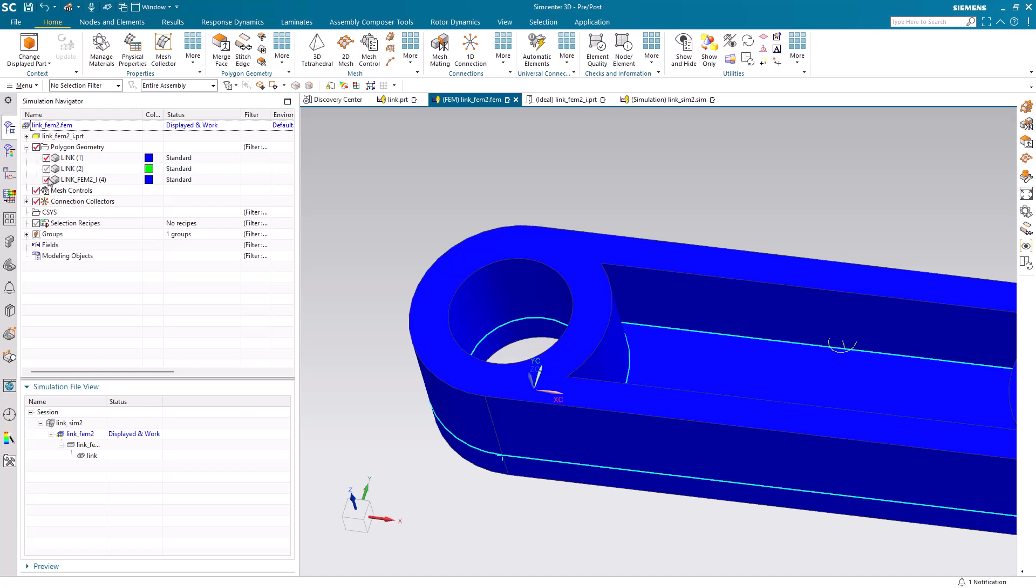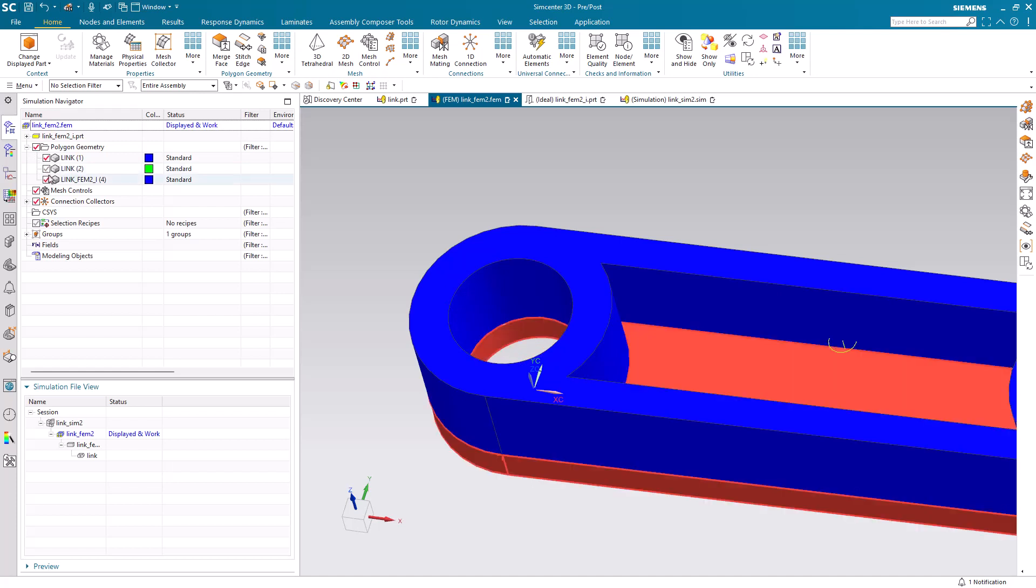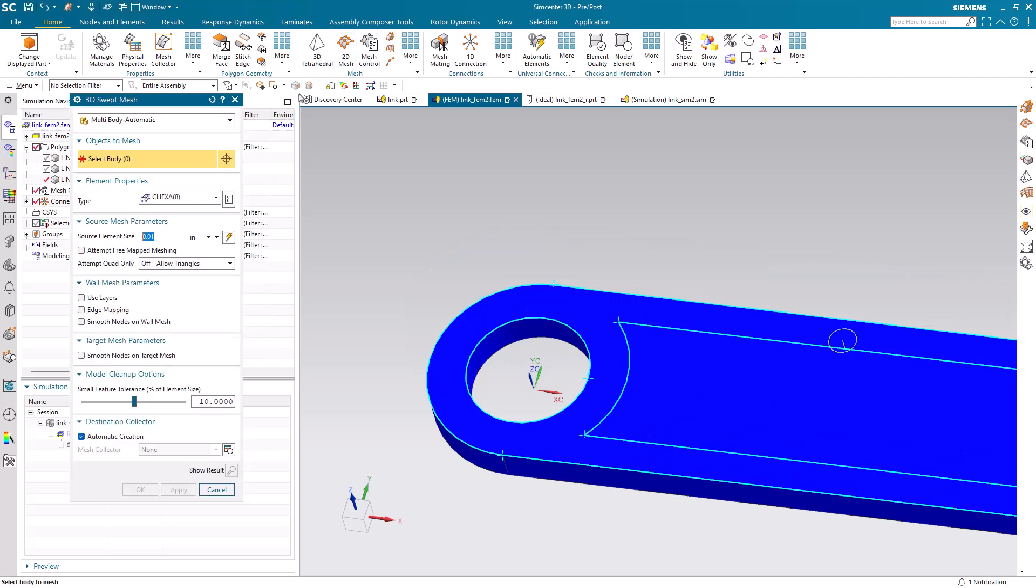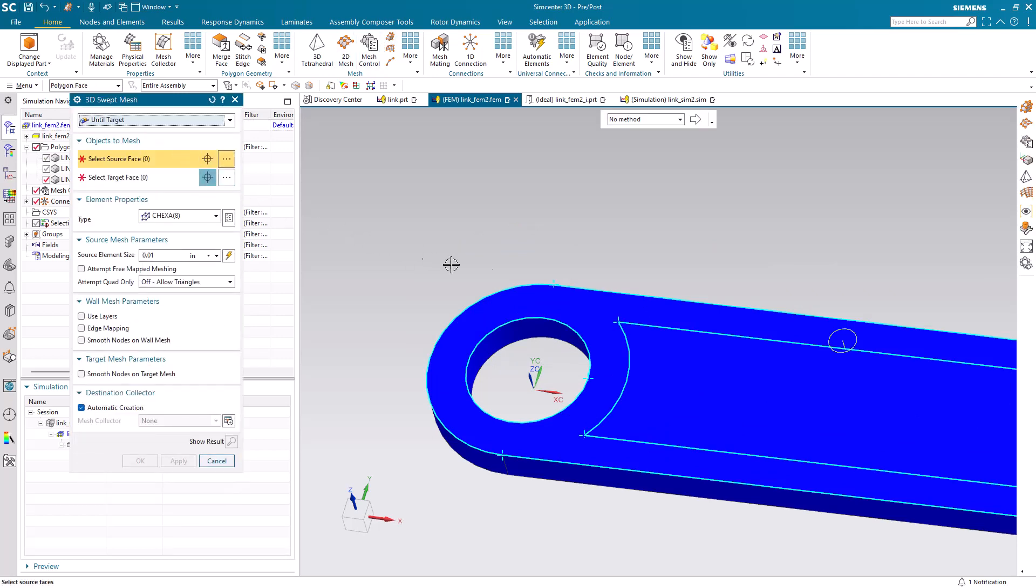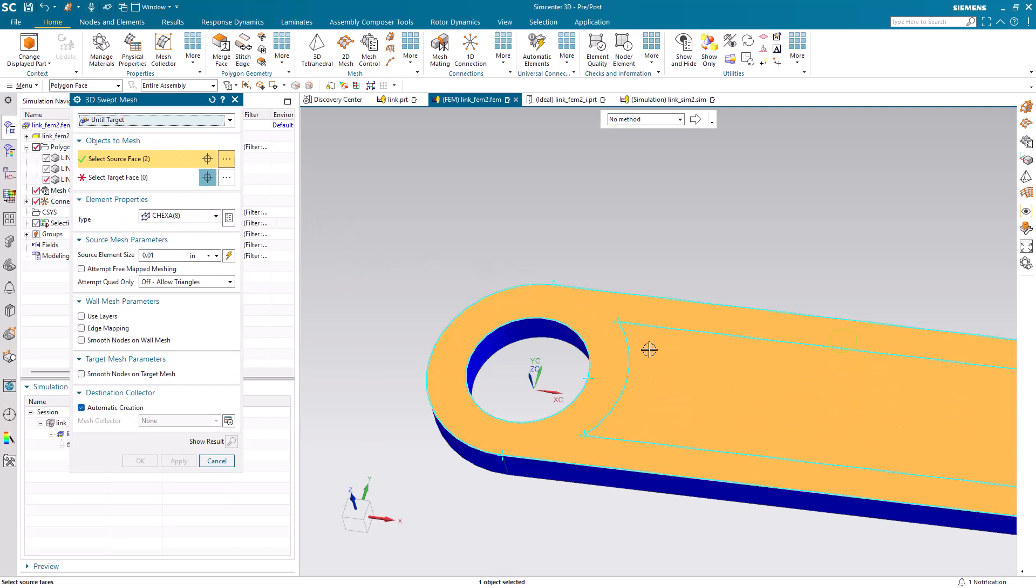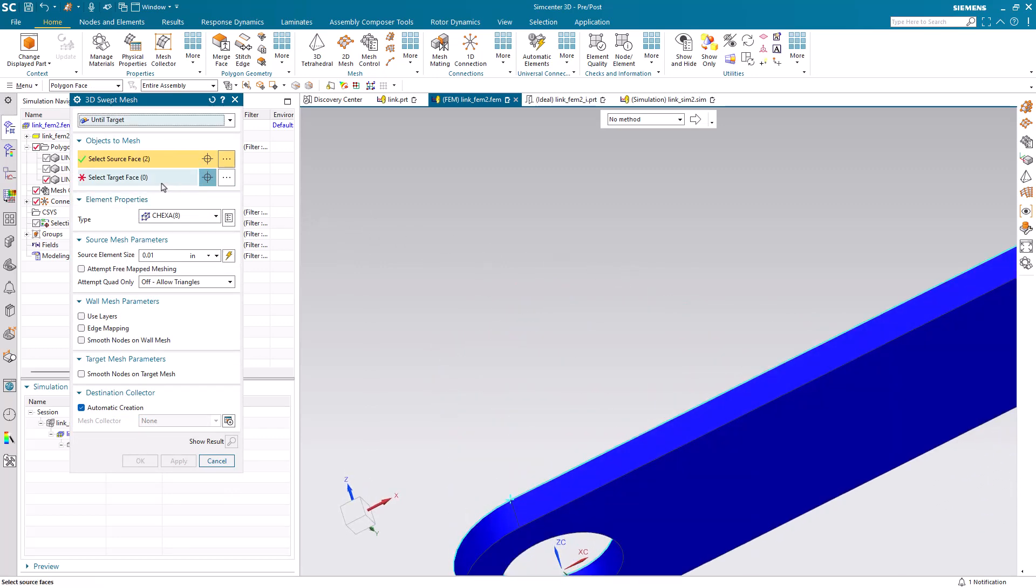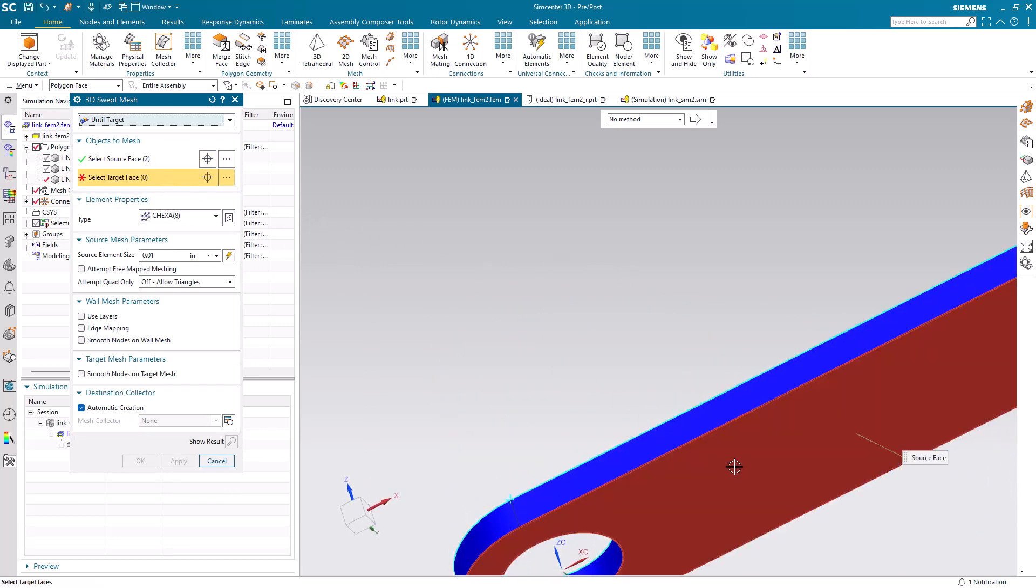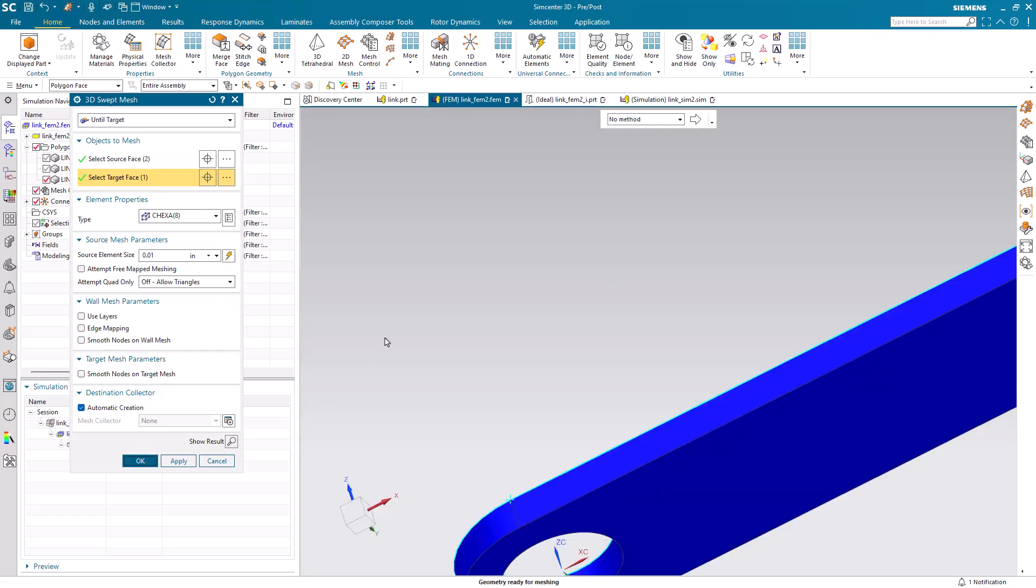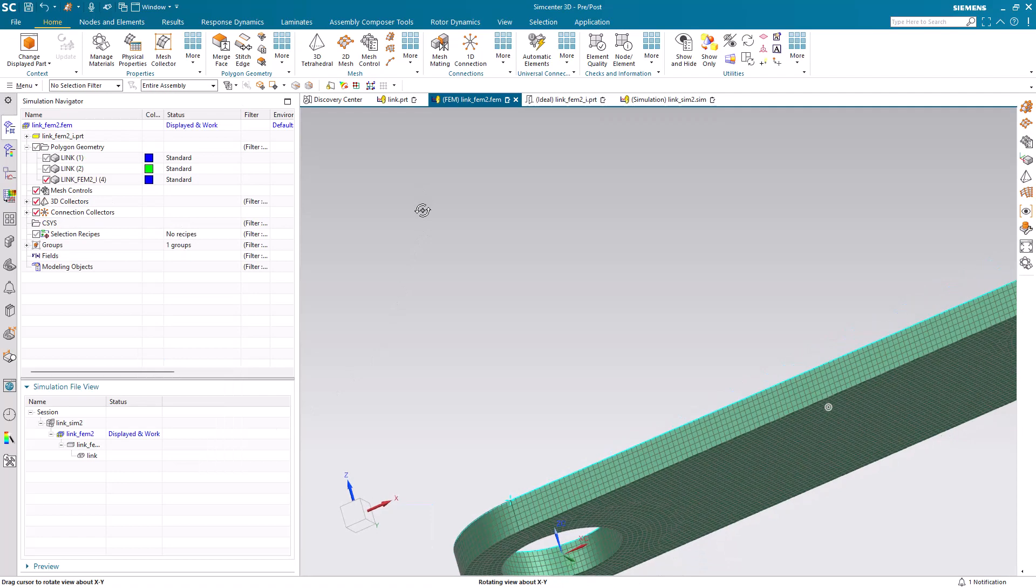Now we're ready to brick mesh. Here we'll just show the bottom body of the link. We'll use the until target so we could select multiple source faces going to a single target. Select the global element size and create our mesh.